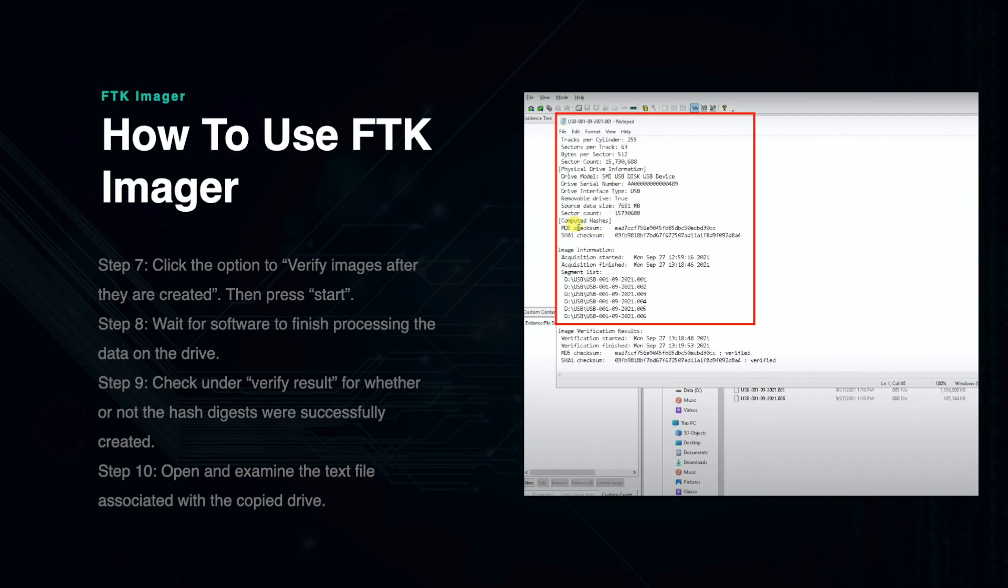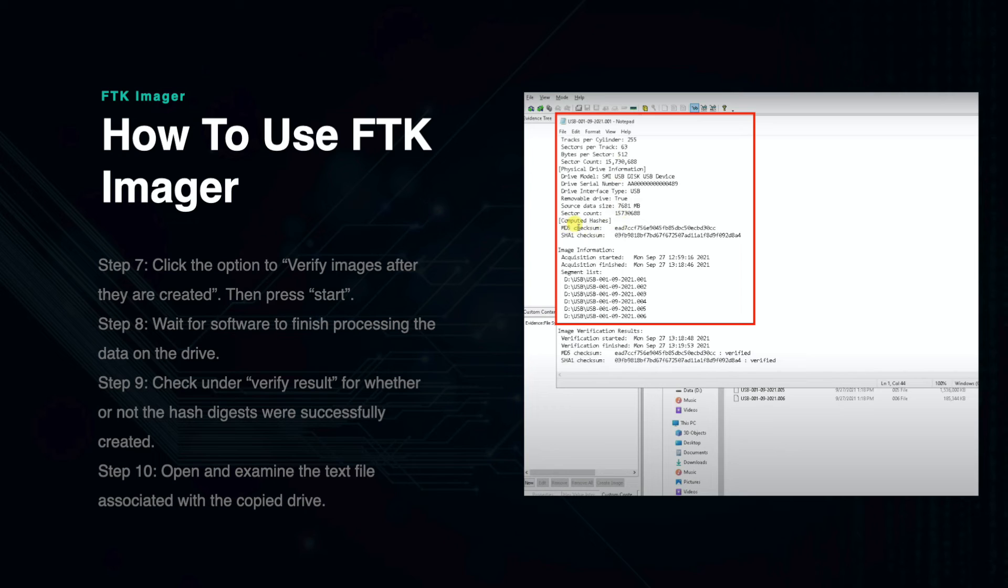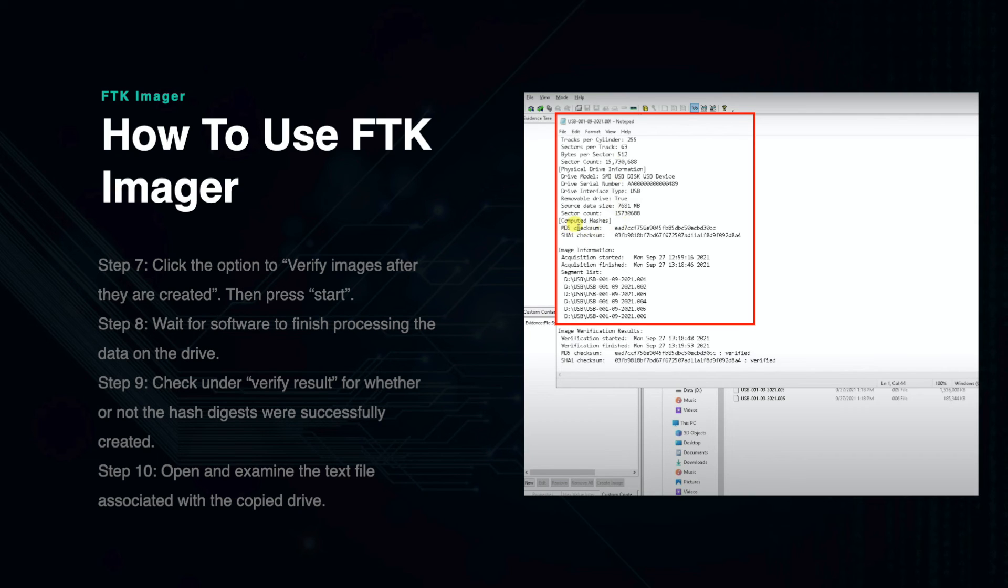If you open the destination file that you configured earlier, you will find a text file that contains important information about the image file. It will show you what version of FTK Imager was used, the case information, and the checksums for the computed hashes.